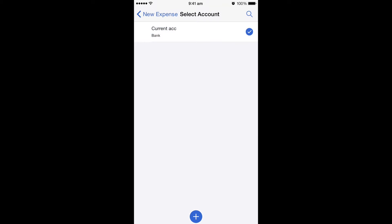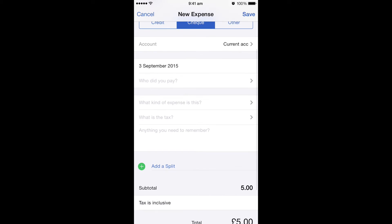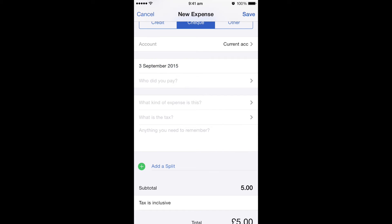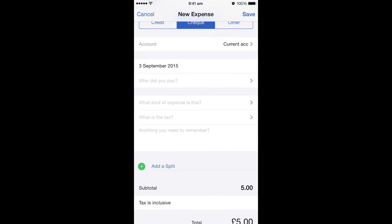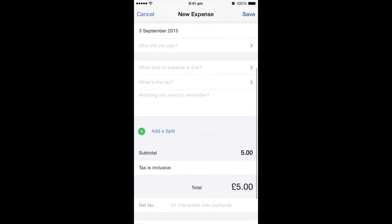You could change it, so if you've got more than one account, you could pick which bank account it came from. It pre-populates the date to today's date, but you can change this back to whenever it was. You also get an option of who did you pay. So if you had a supplier set up — say you had a petrol card and a supplier you'd always add it to — you can pick that from there. If not, if it was just a sundry one-off thing, you can just leave it blank.